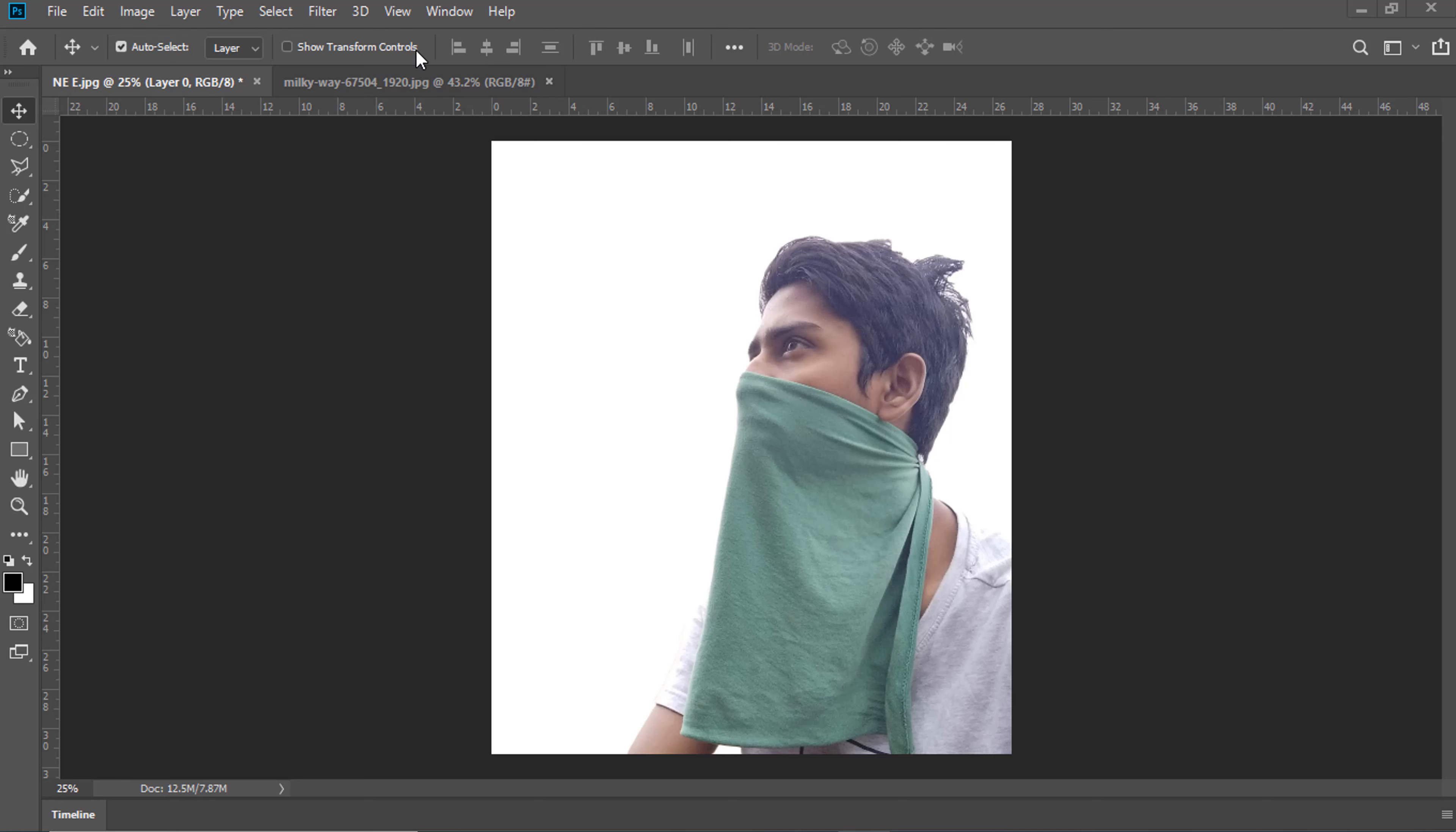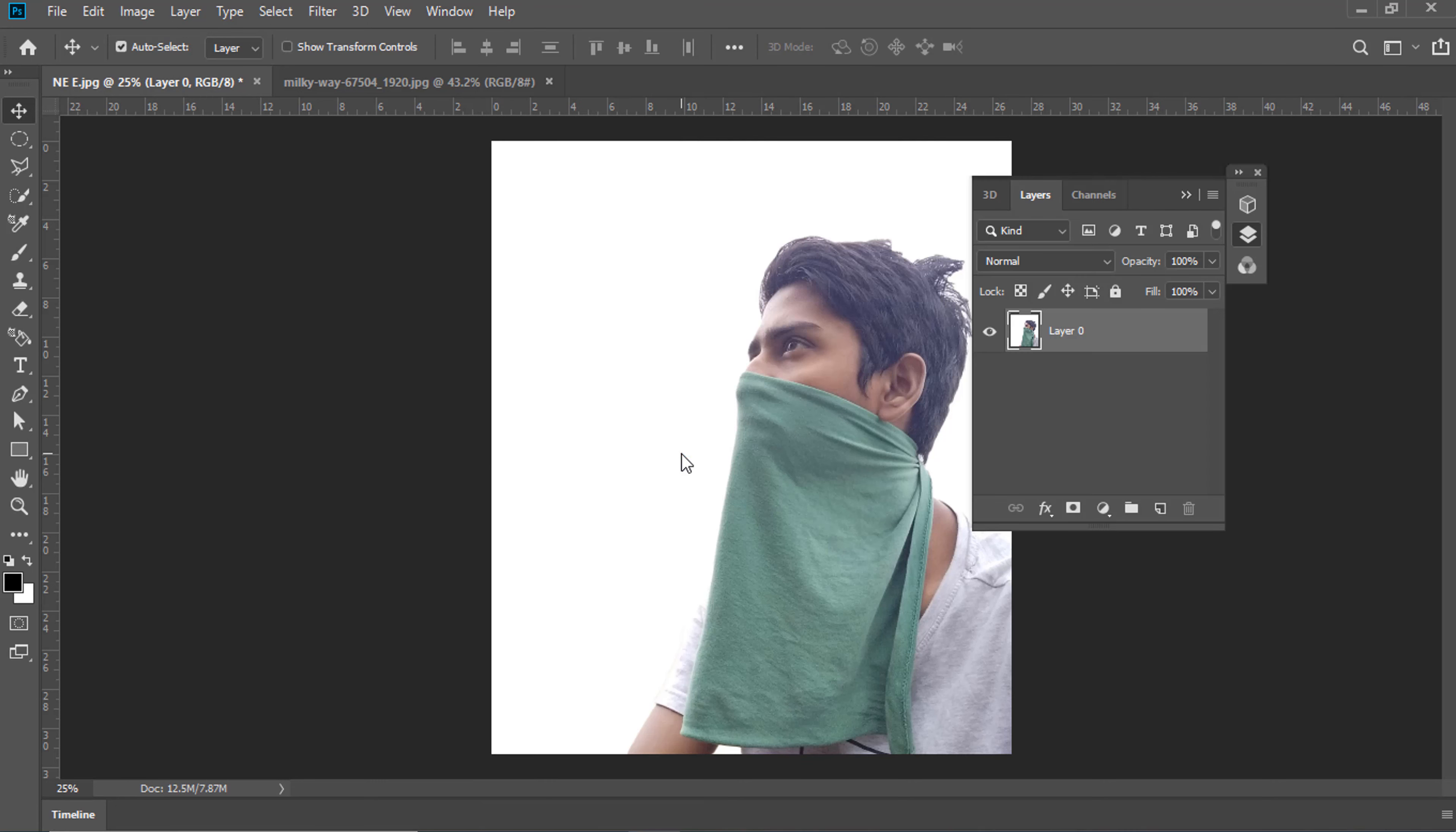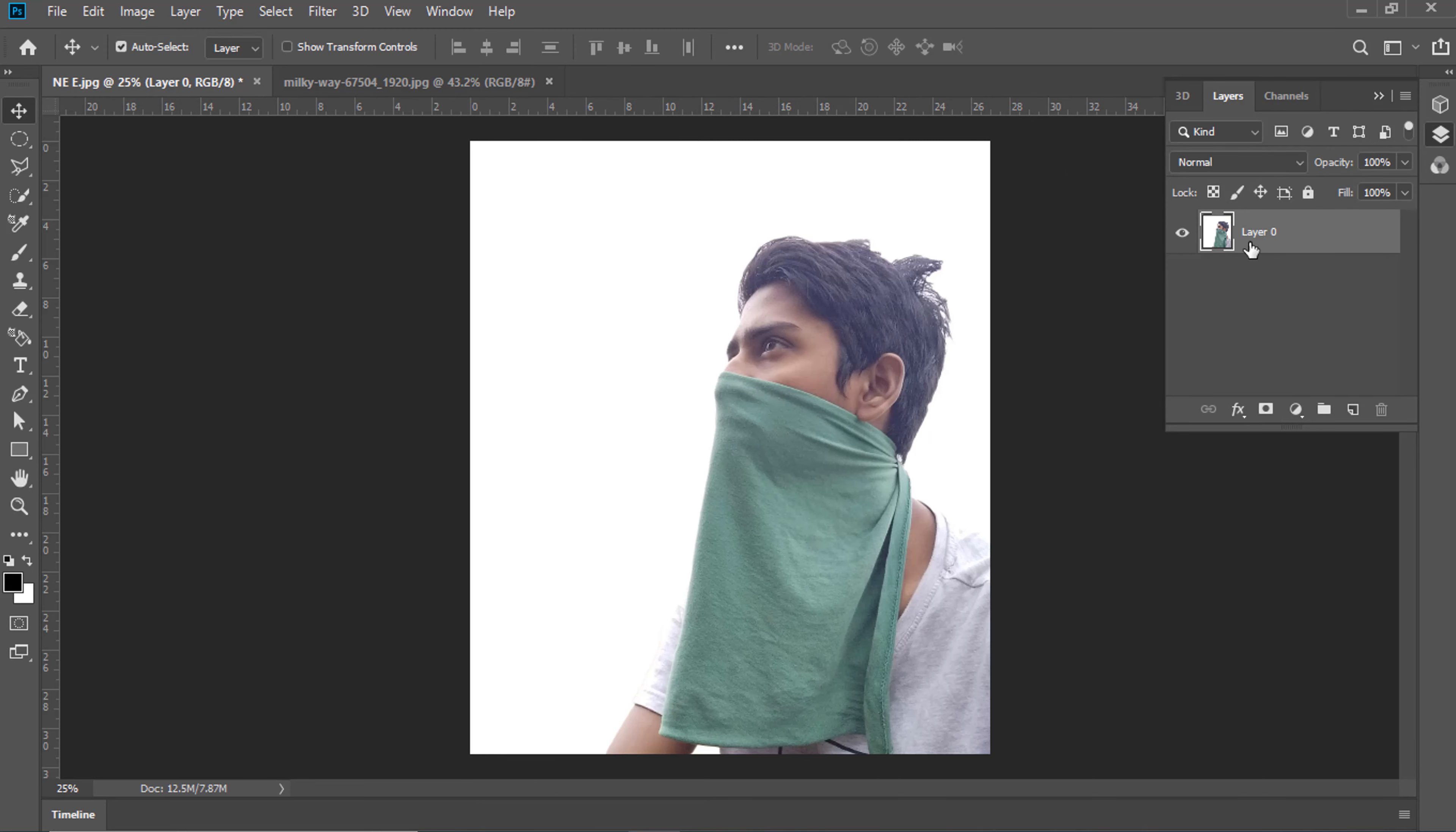Hello. Welcome to Photoshop CC with Bronze Graphics. At first, go Window, Find Layers, shortcut is F7.